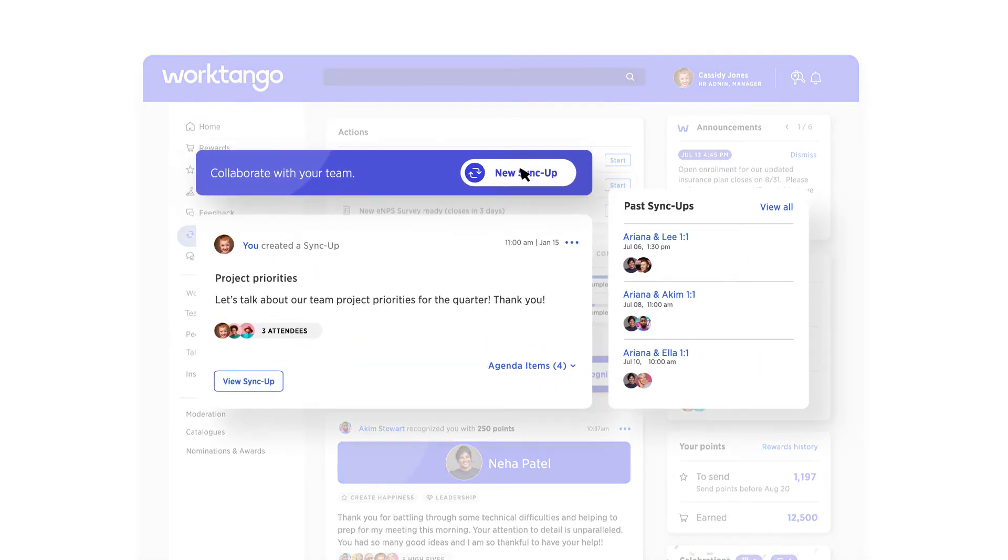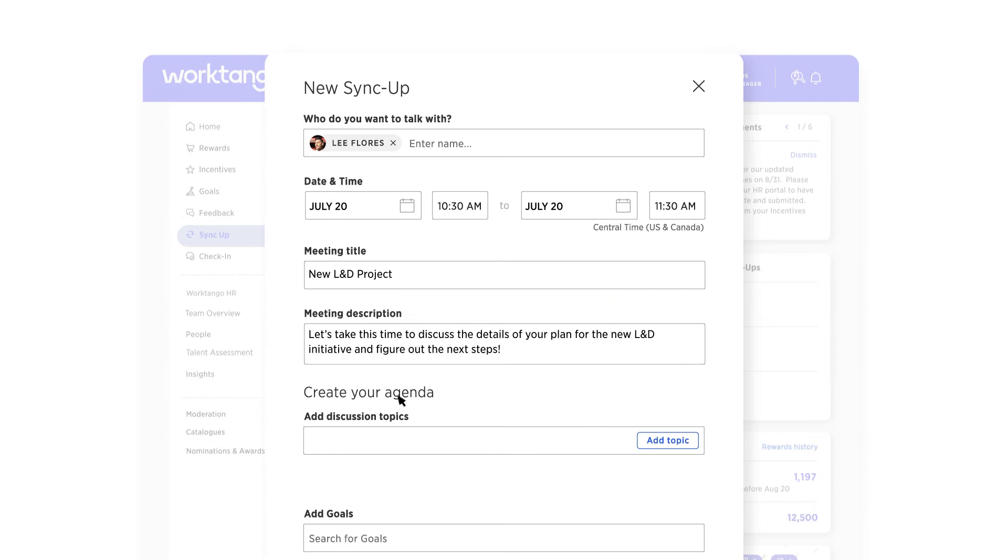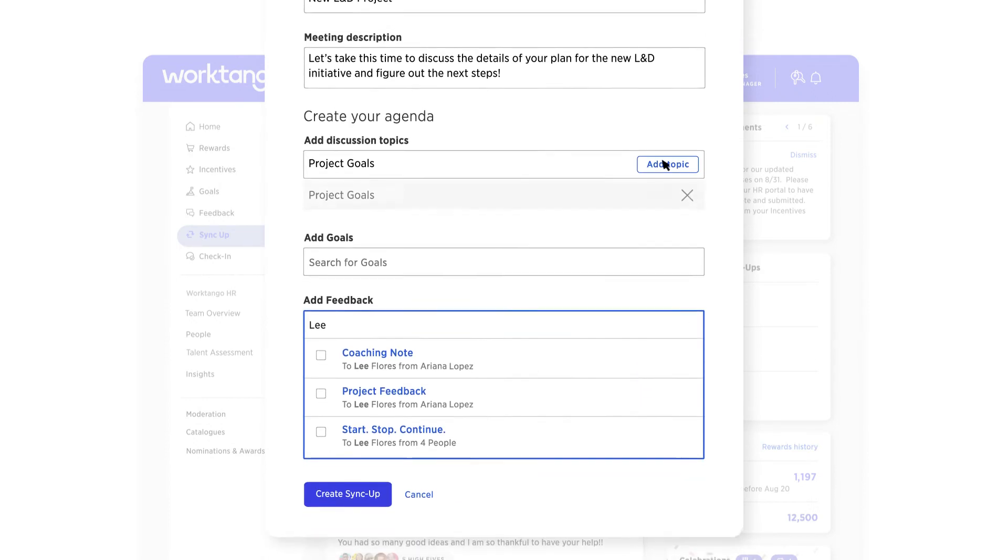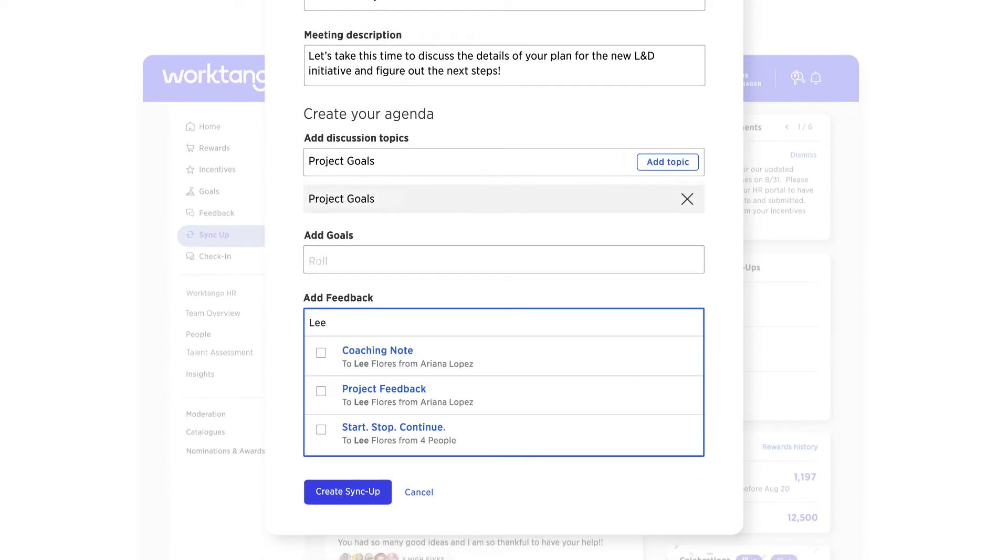Syncups help you manage regular one-on-ones, status updates, or group meetings across all levels of your organization.